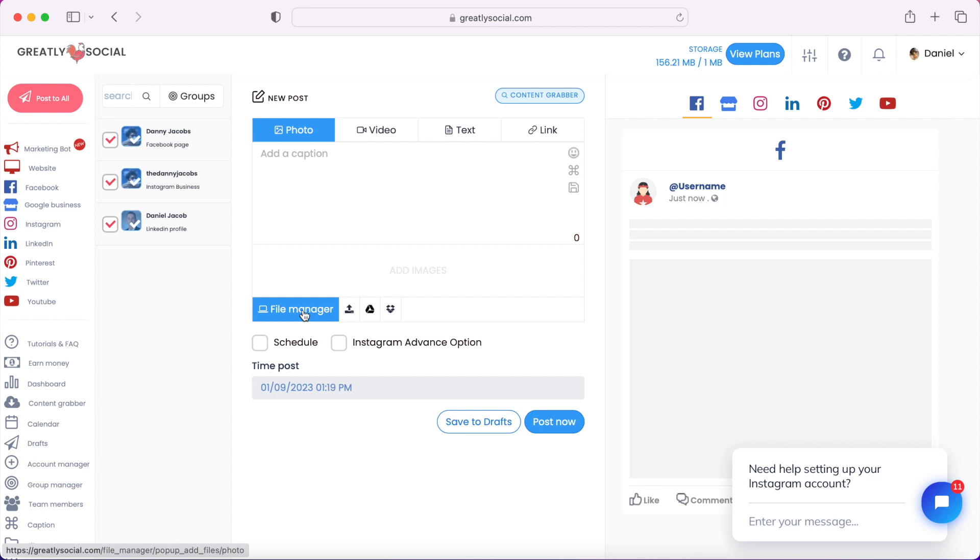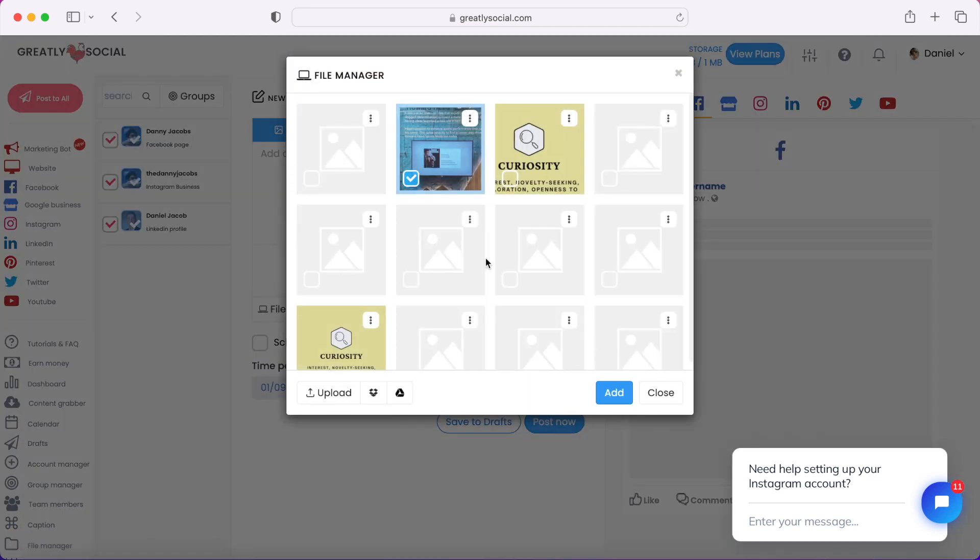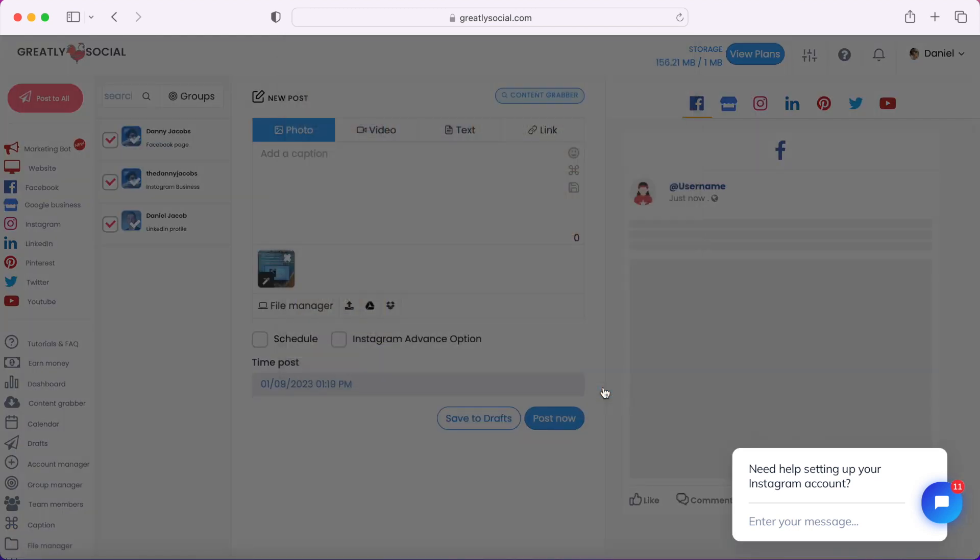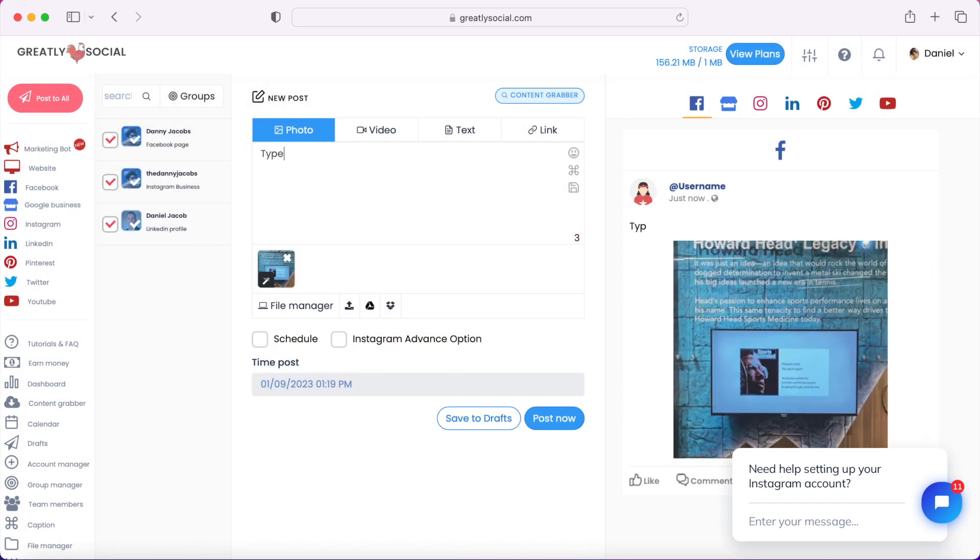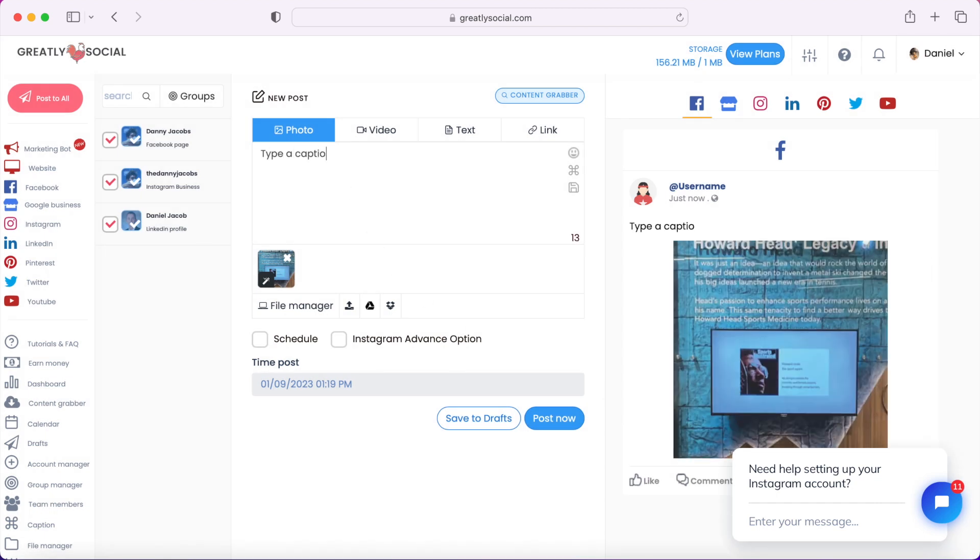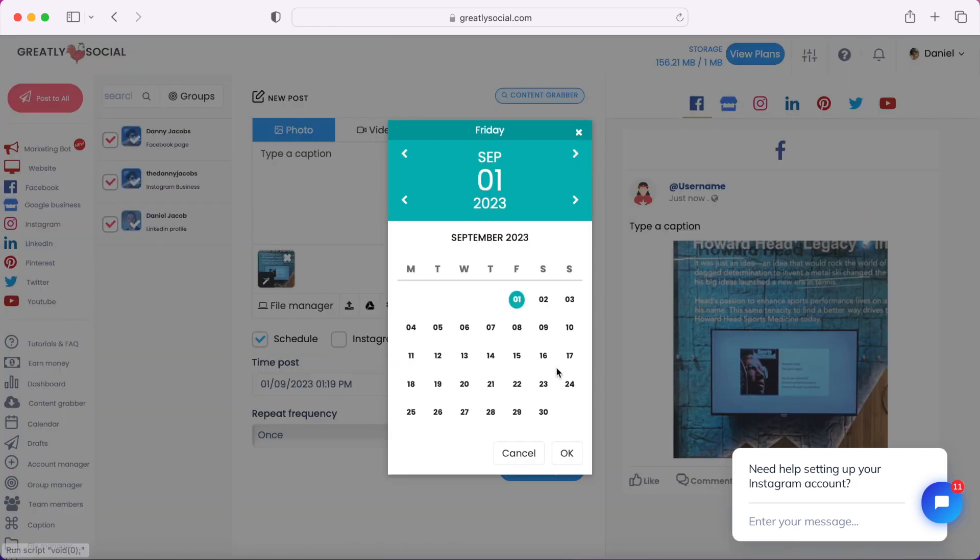I would just go ahead and upload a file. I should have one saved in the file manager. Type a caption here, and then check off the schedule box.